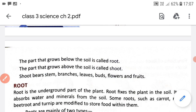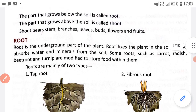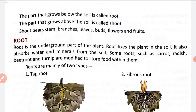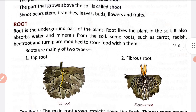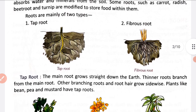Now the first main part is root. Root fixes the plant in the soil. Root plant ko soil mein fix karta hai. Iske saath hi yeh soil se water and minerals ko absorb karta hai plant ke liye. Roots are mainly of two types: first is tap root, second is fibrous root.